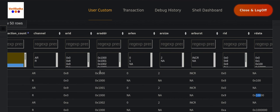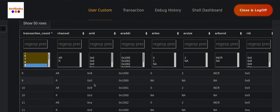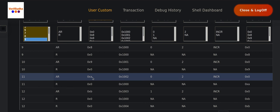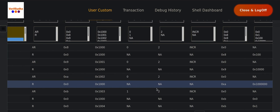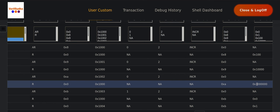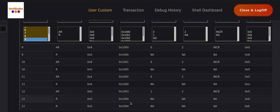Going to the 11th transaction with AR ID A, scrolling over, you can see it has already shifted by another byte. Byte lanes 0 and 1 are now unused, and we are able to see the data on byte lanes 2 and 3.